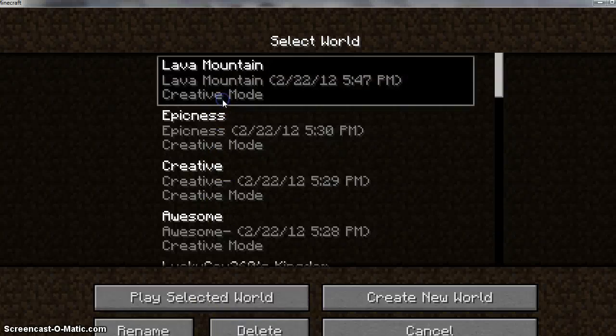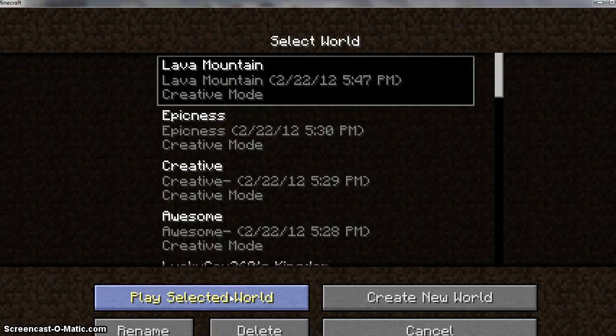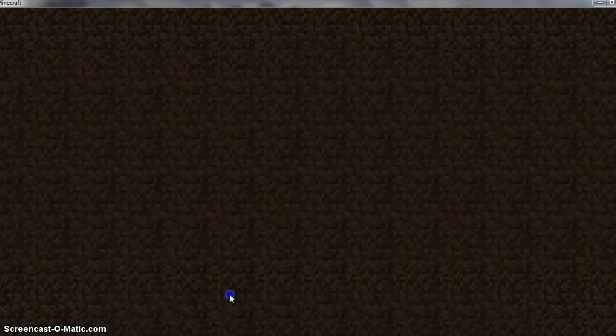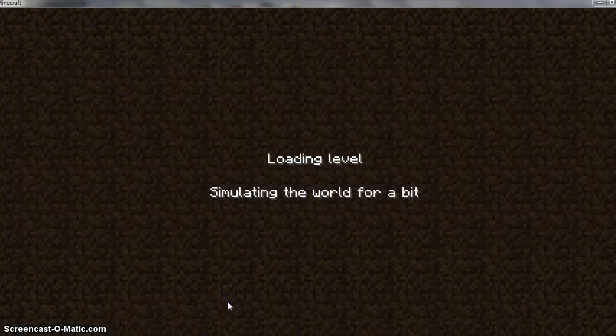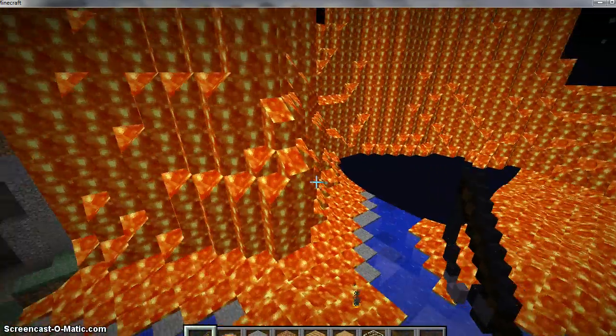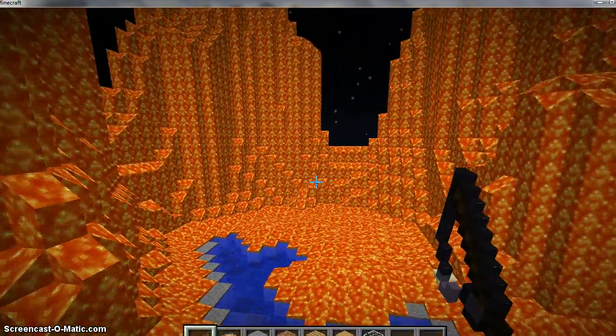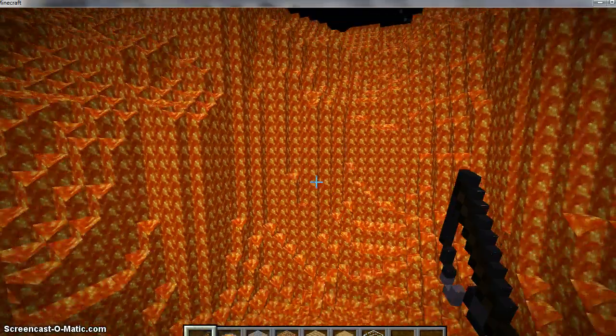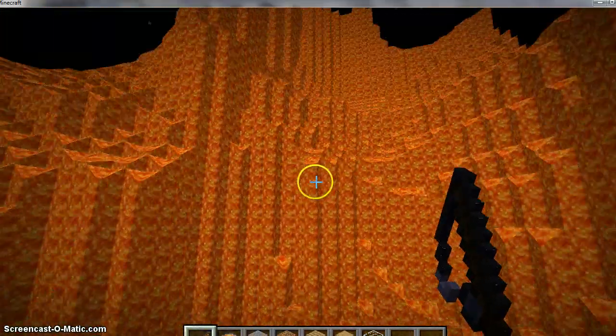Hello YouTube, LuckyCow360 here. Today I'm going to show you Lava Mountain where I like to go fishing.